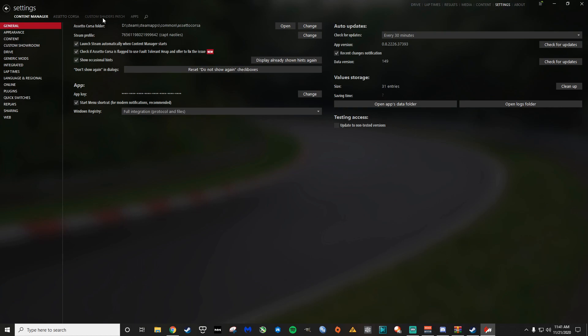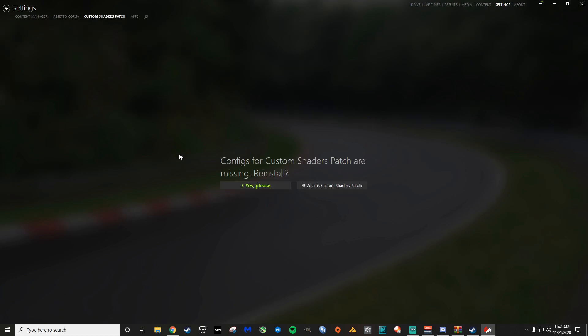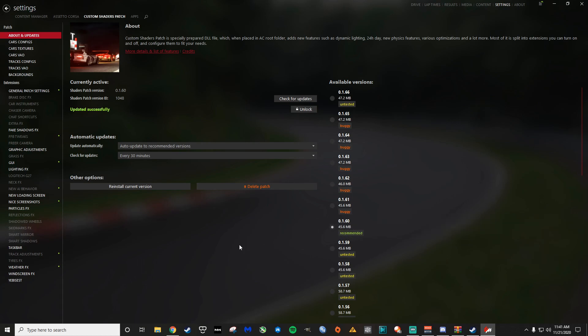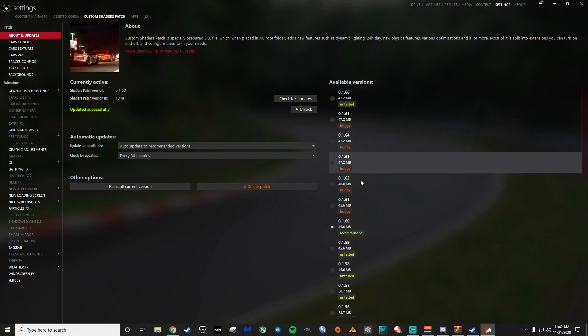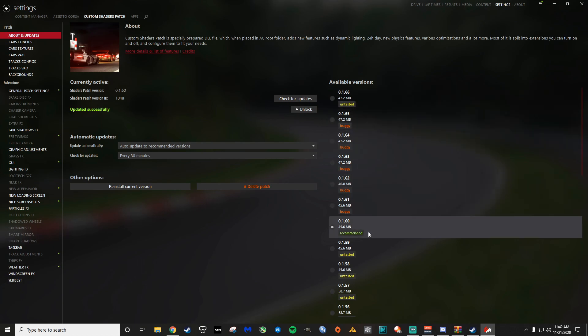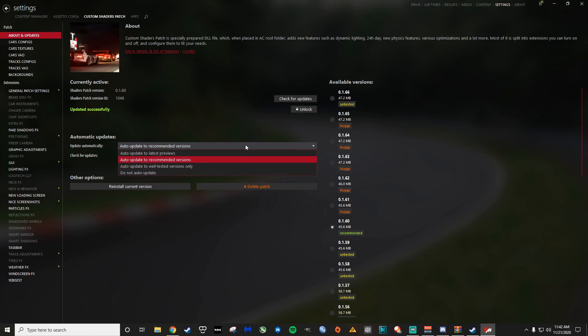You're going to go settings, to custom shaders patch. It says, do you want to install? Yes, please. So what you will see here is custom shaders patch. I recommend going with the recommended version currently on 11-21-2020, that is 1.60. They're always updating this stuff and you can see that some of it's buggy and the community kind of tests it. I like to just stick with the recommended version personally. For update automatically, you want to click do not auto update so it doesn't automatically do that. So that is essentially what you do there.